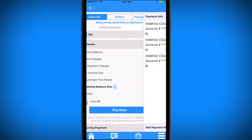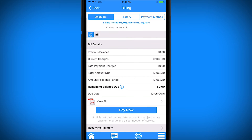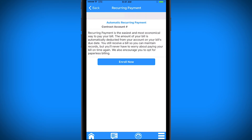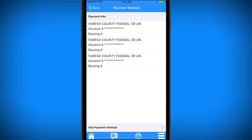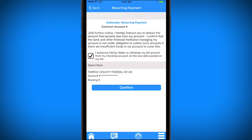With recurring payments, you can enroll, update, and unenroll in recurring billing. Every month, the amount of your bill will be automatically deducted from your account. Simply select Enroll Now, check the Authorization box, choose your payment method, and select Confirm.